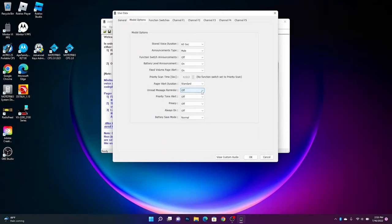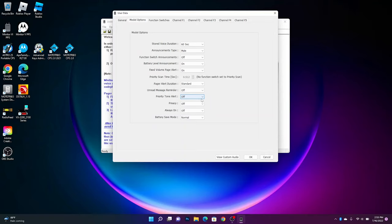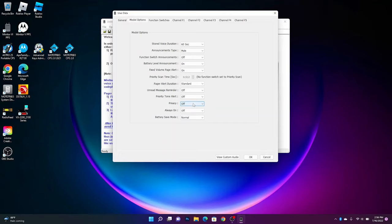Unread message reminder, that means when you have an unread call from the pager, it will beep every so often to let you know, hey, you had a call and you have yet to read it. I set that to off, but you can turn that on if you would like. Priority turn alert, that means when you're scanning, you'll be able to hear that beep when someone keys up on the primary channel, whatever you may set that to.